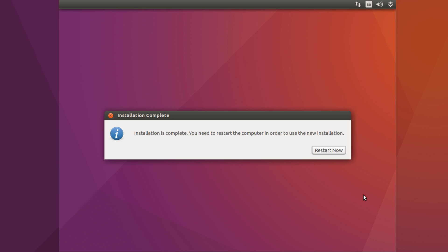After the install you'll be presented with a restart button. What you want to do is just press the restart button and remove your pen drive.